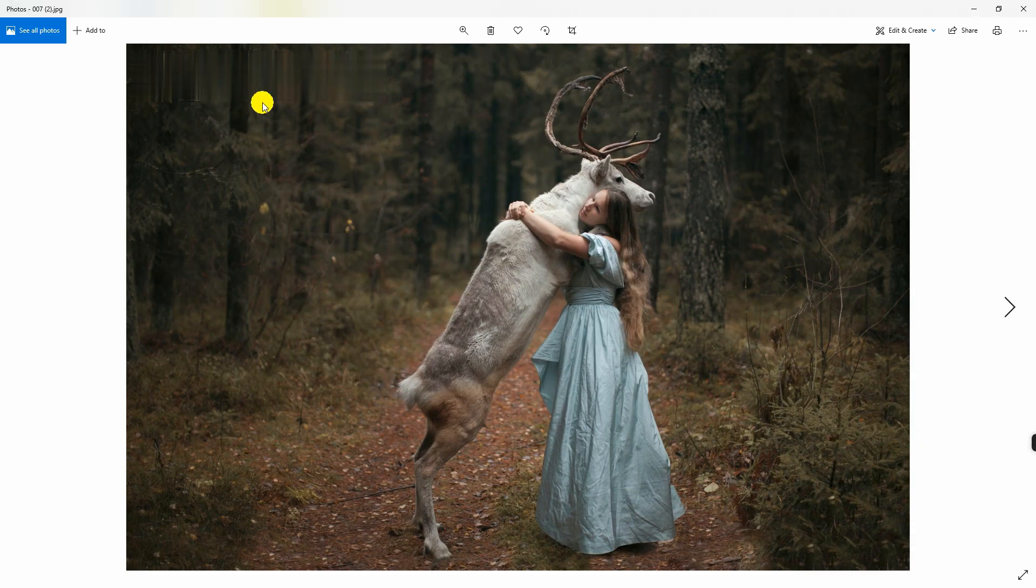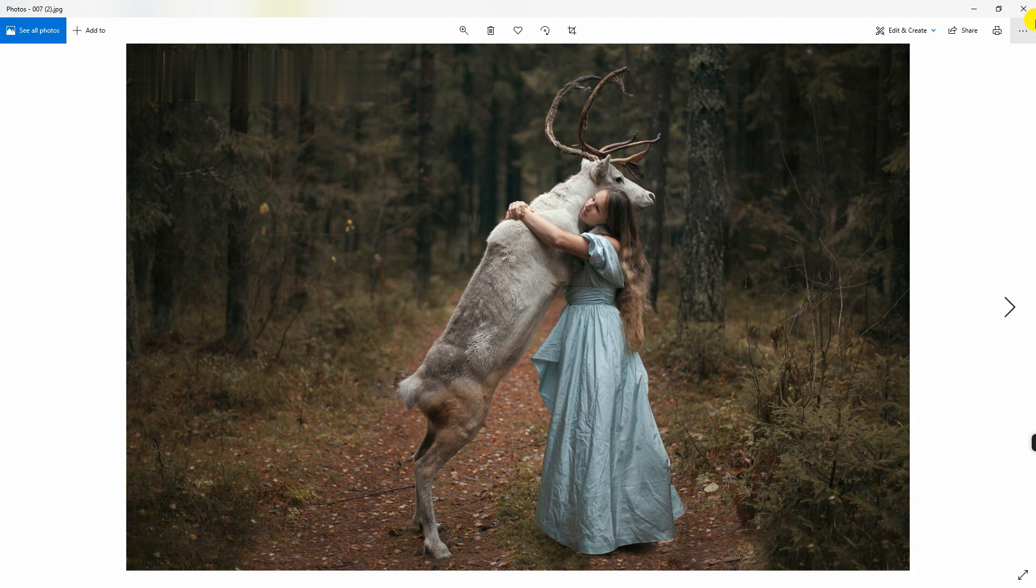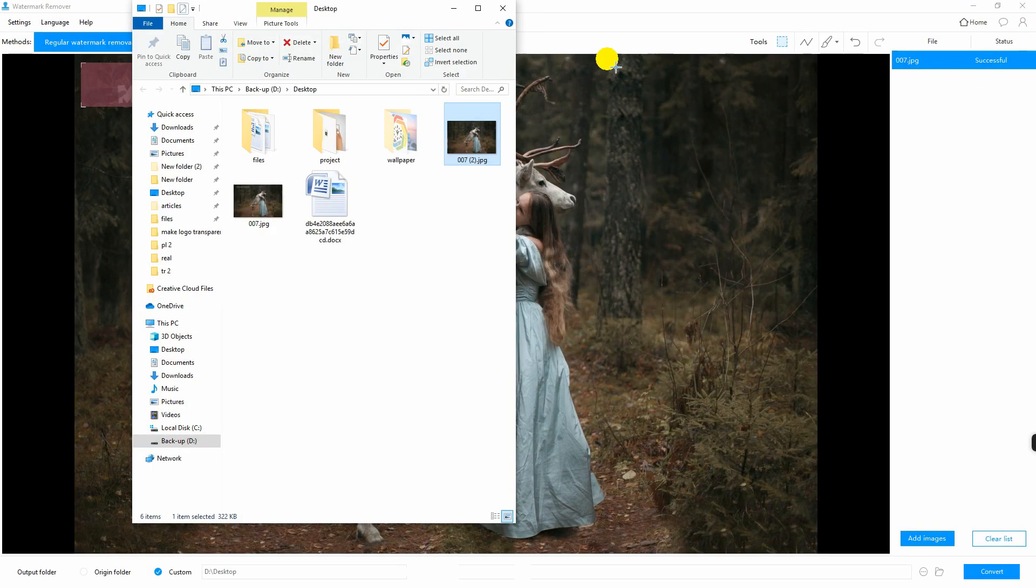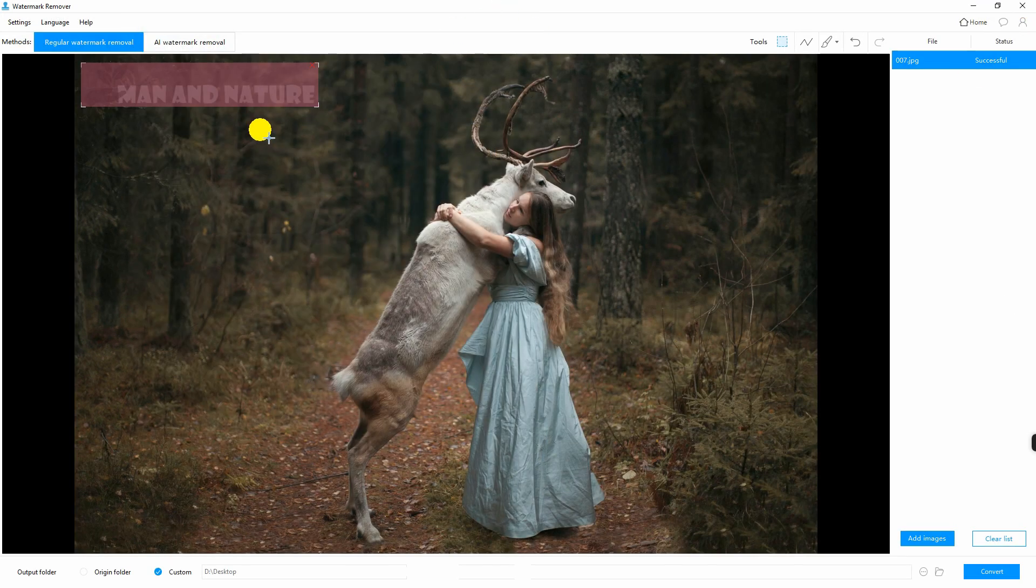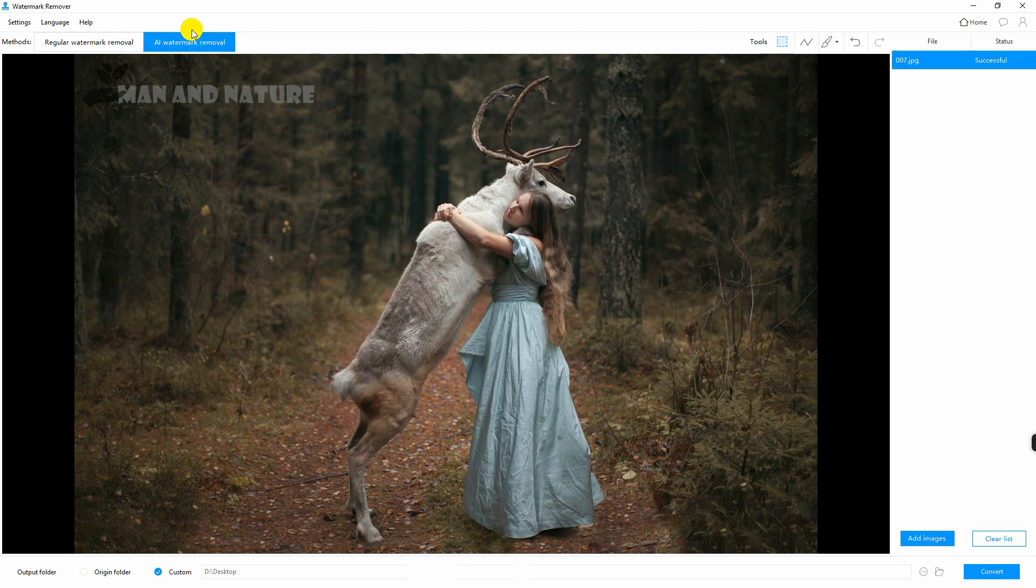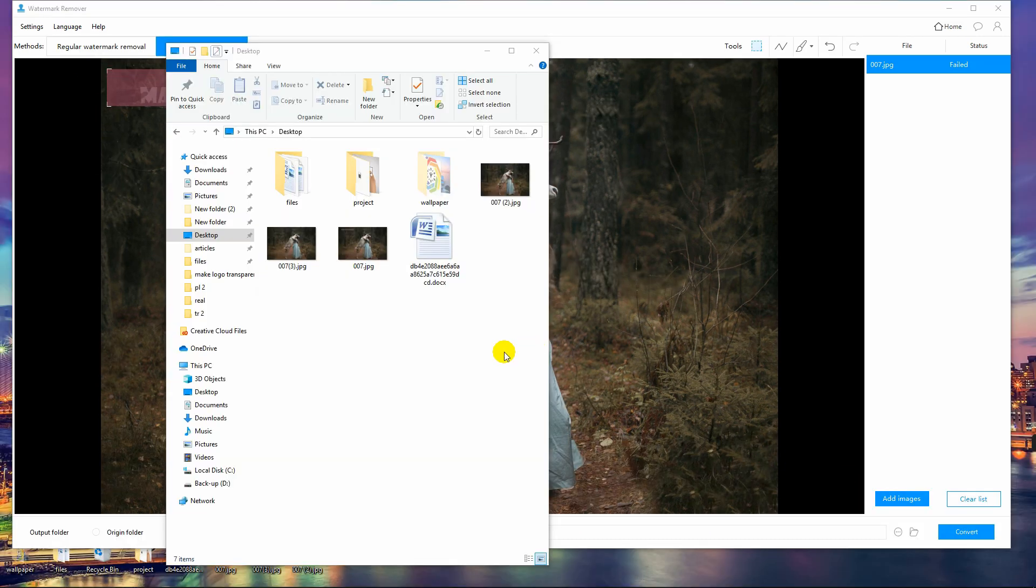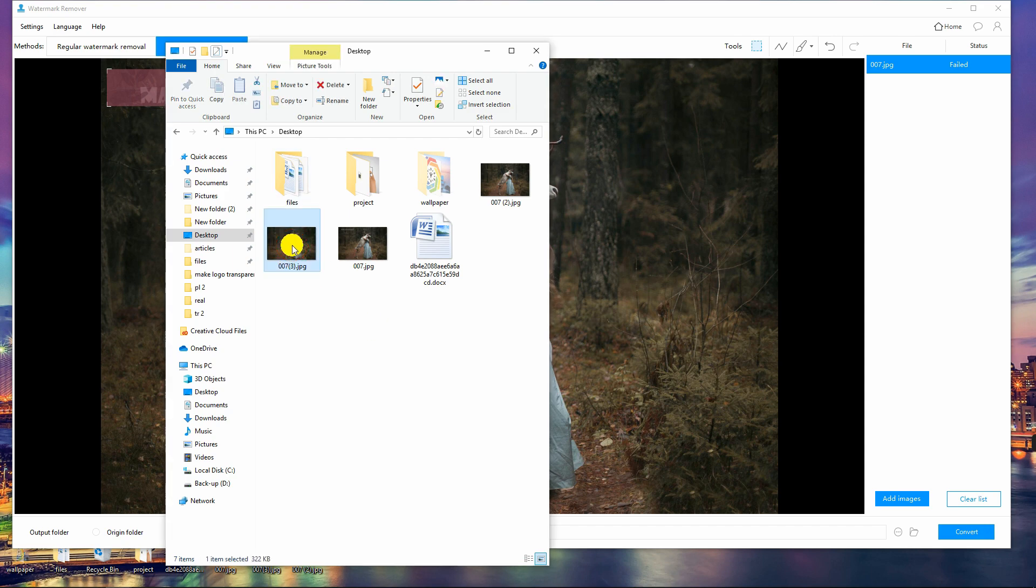If you are not satisfied with the effect, just try another method. Click this tab and repeat the whole process. And that is how you remove watermark on photo.